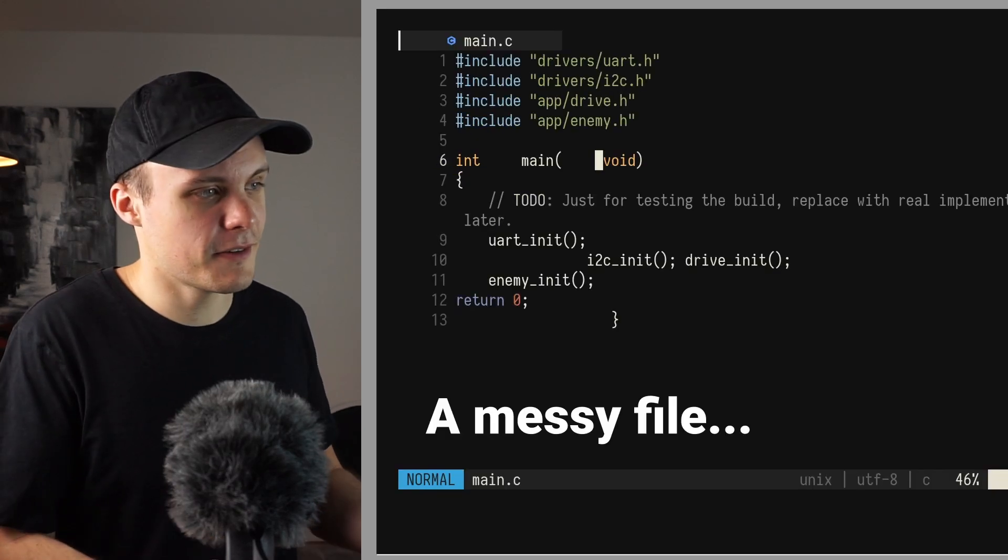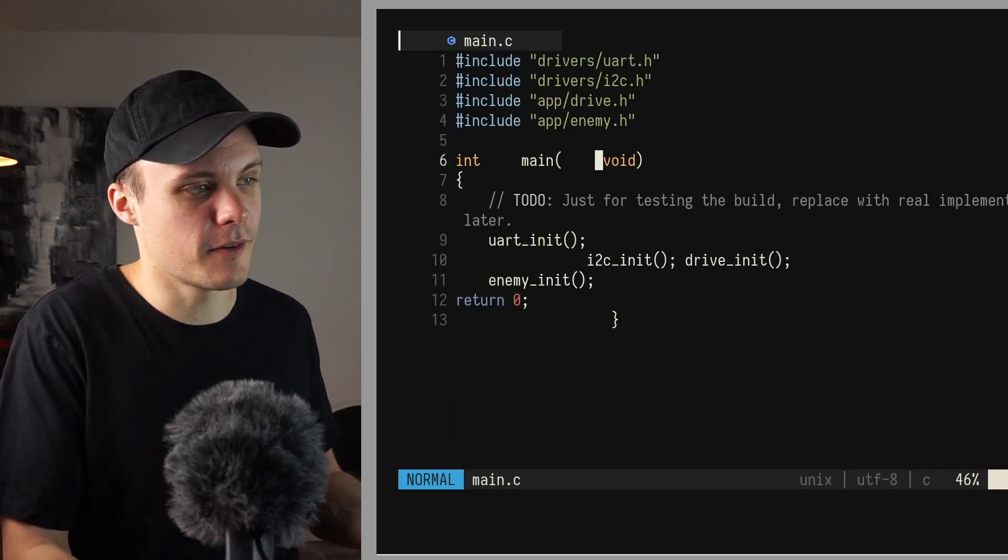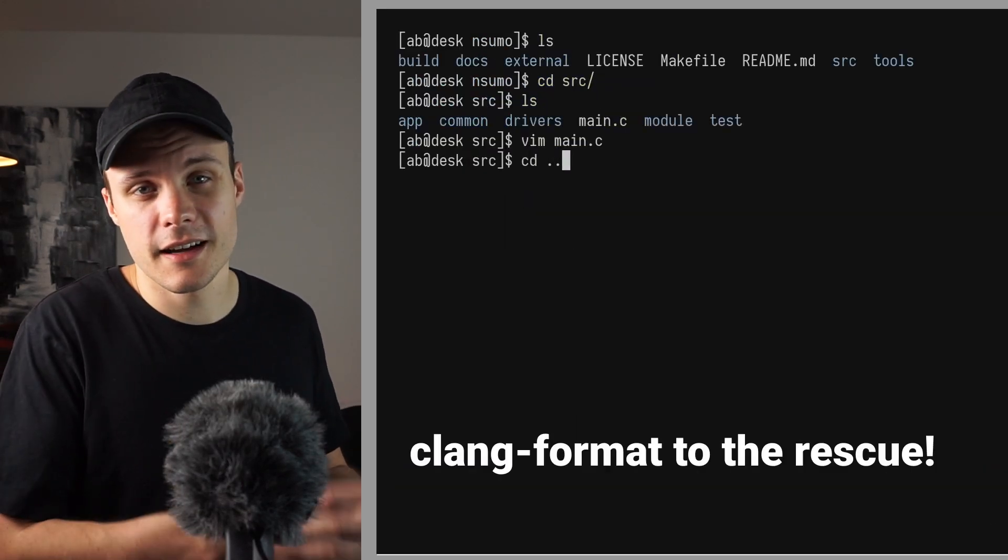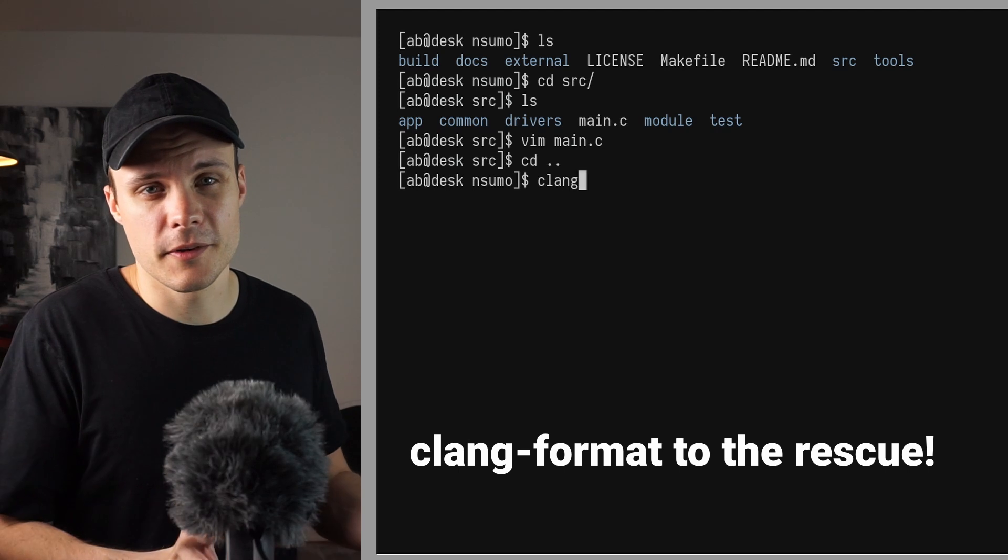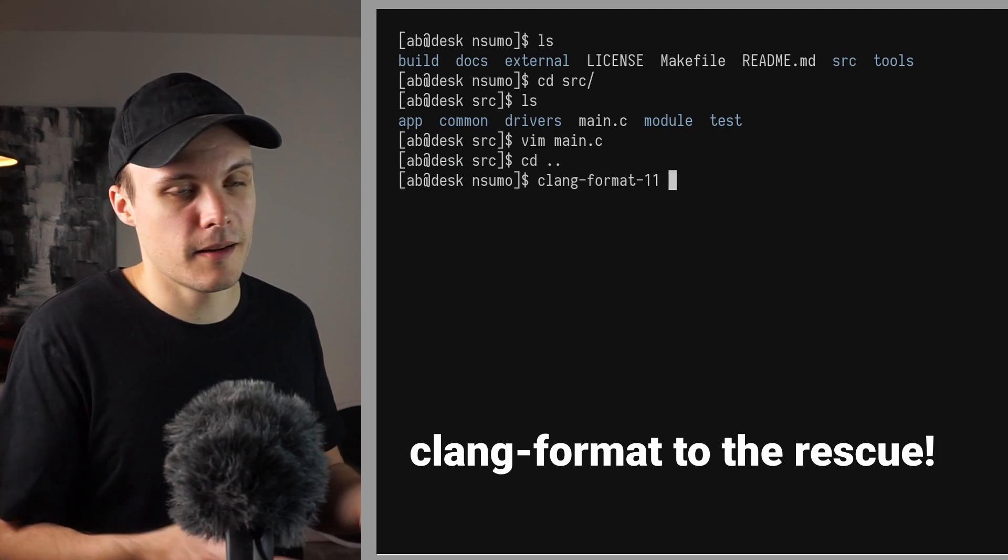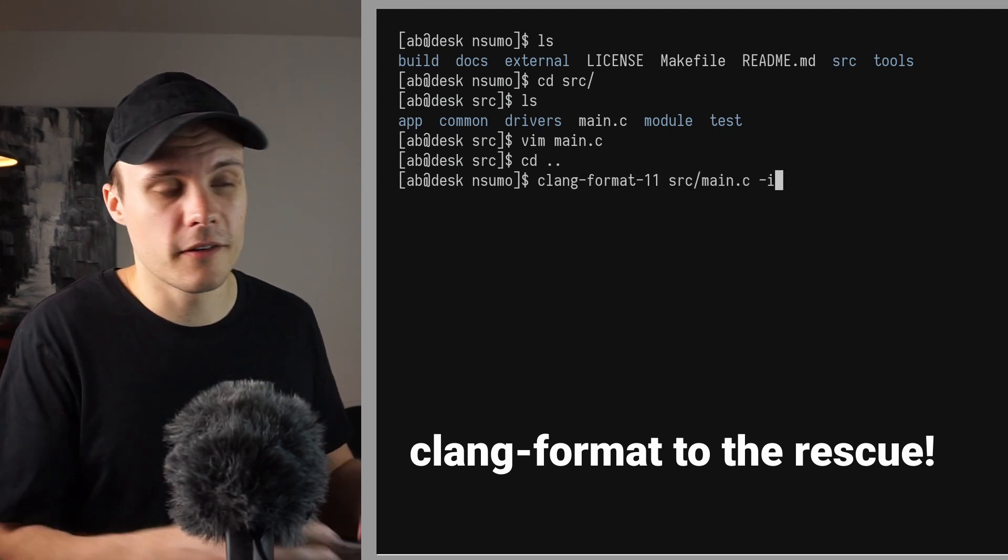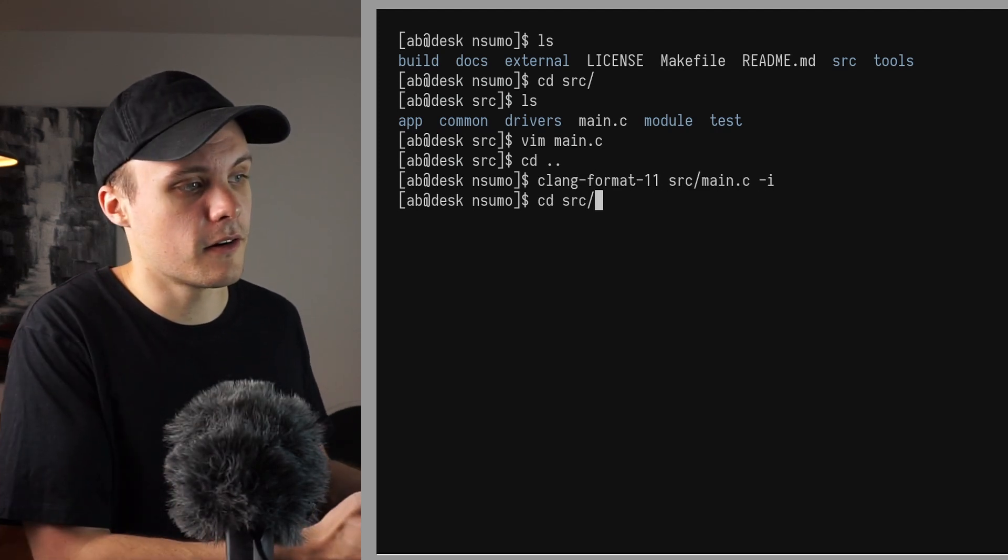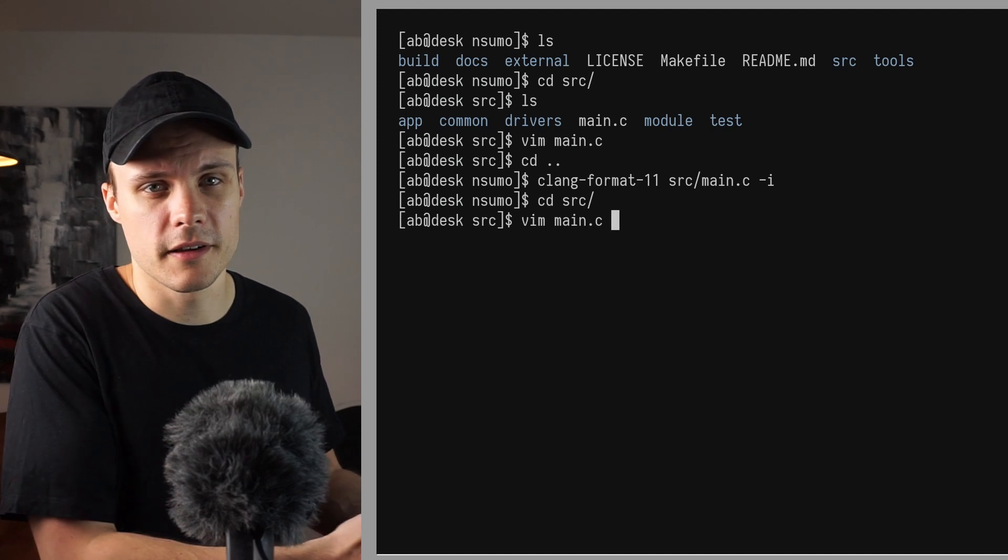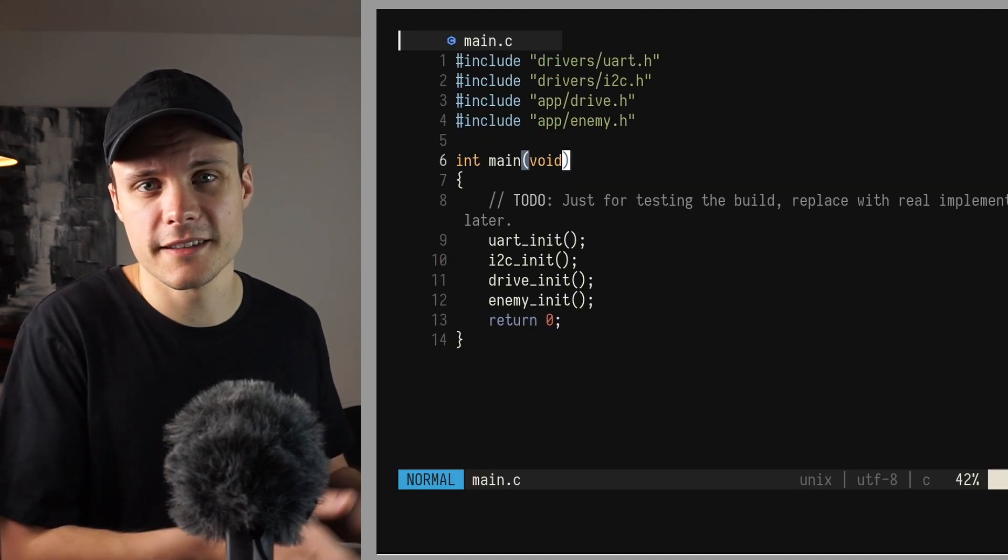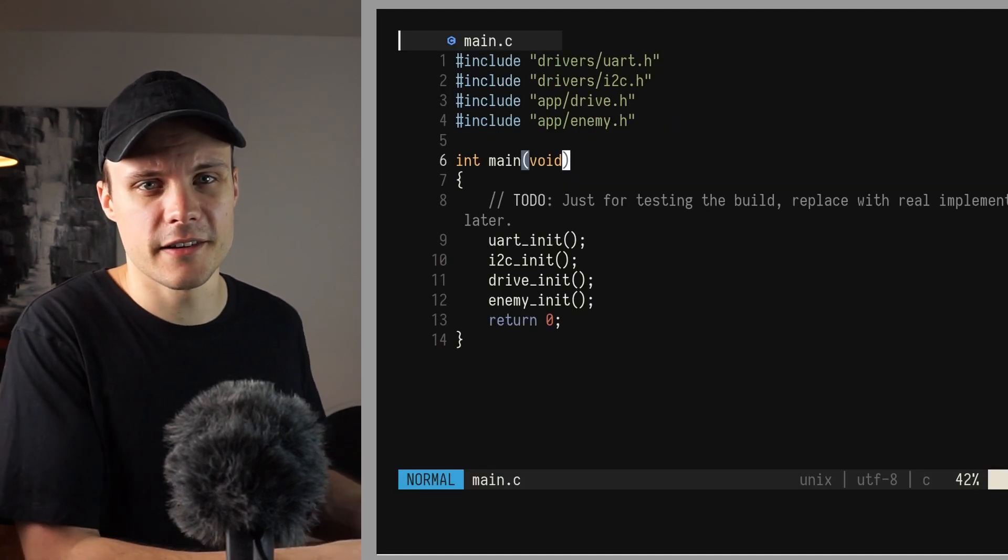Finally I have a file called clangformat. And this file holds the coding style I'm adhering to in this project. And this file enables me to run a command called clangformat to autoformat all my code according to my coding style. I will demonstrate this later on in the video series.